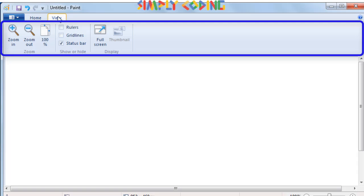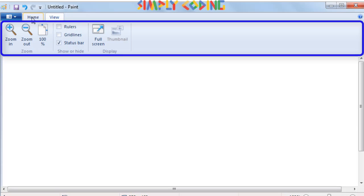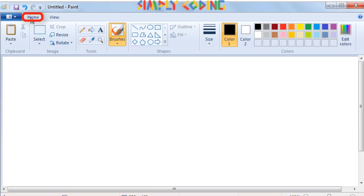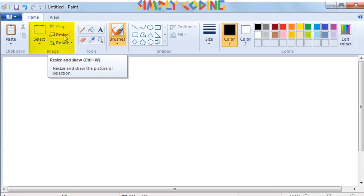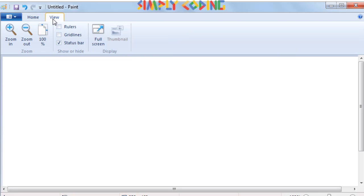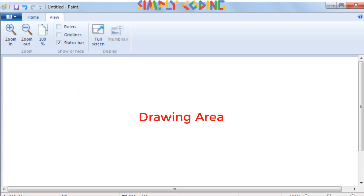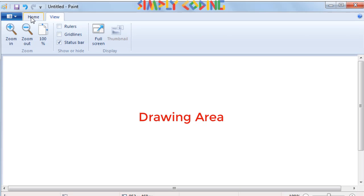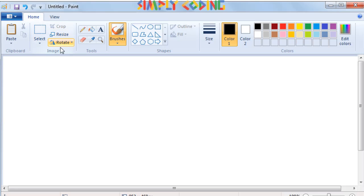All the tools and commands which we are going to use are grouped together in the ribbon. If the home tab is selected, it shows all the tools, brushes, shapes and colors you use to make the drawing, and also has the image selection and resizing tools. The view tab has options to zoom or view the image in full screen mode. The drawing area is the actual area where you are going to draw your image.